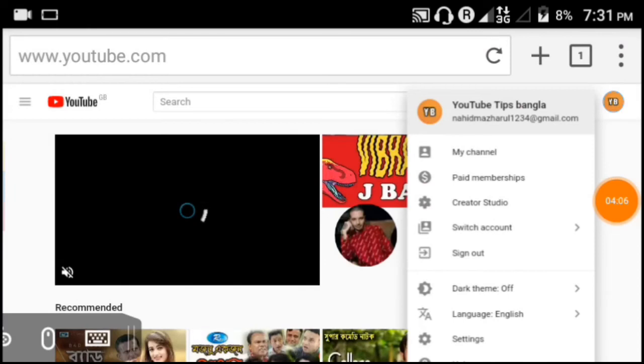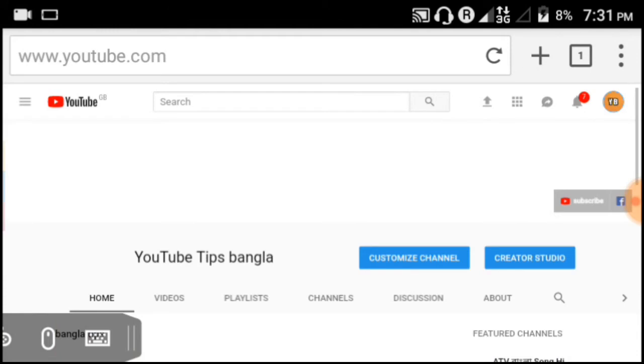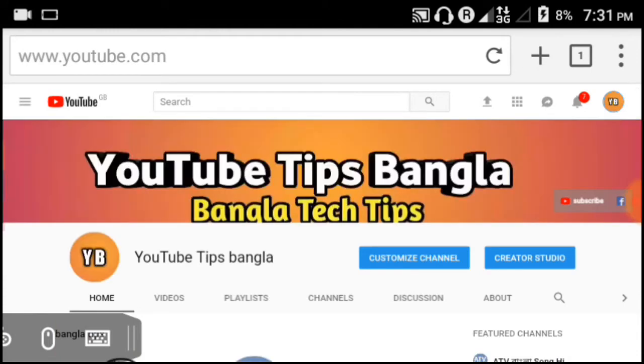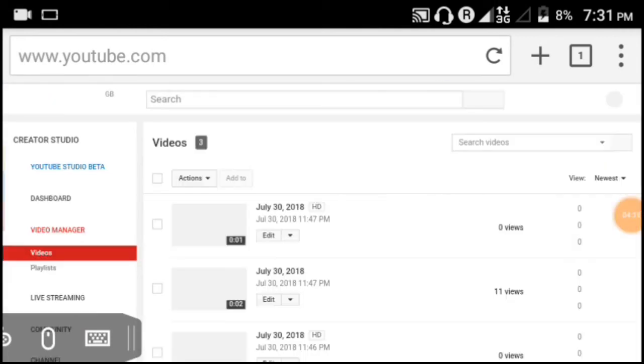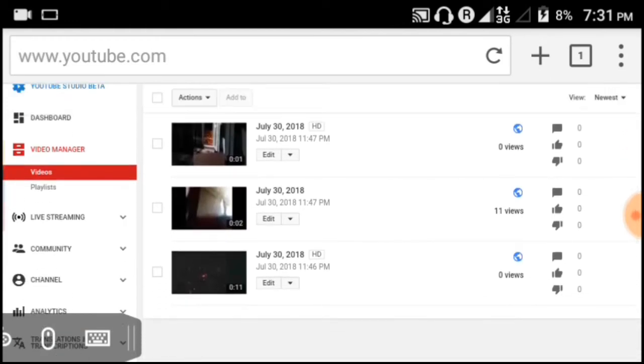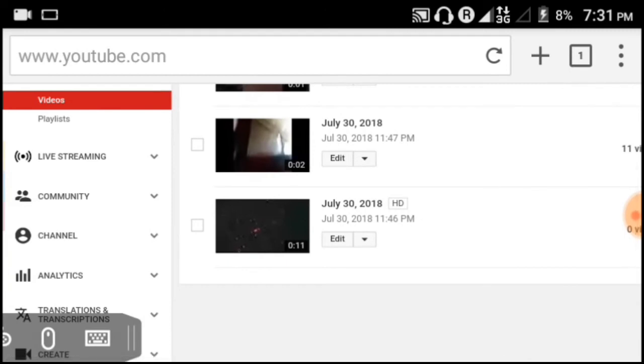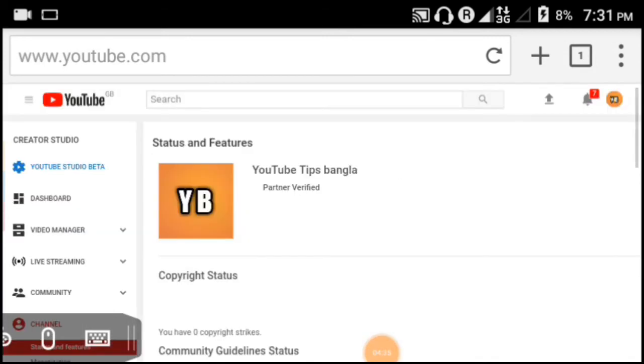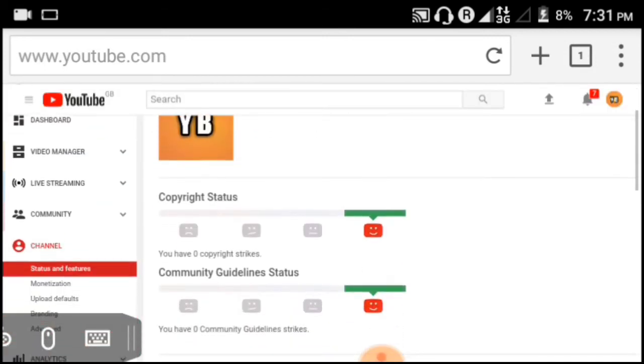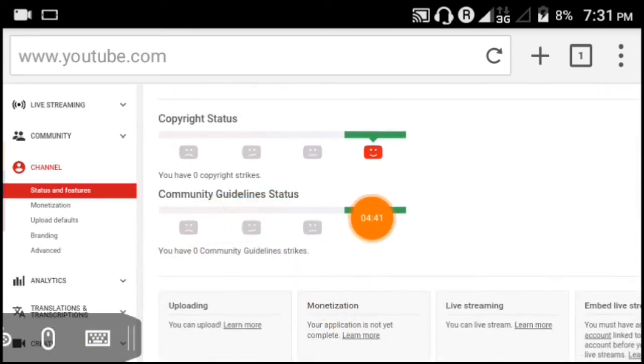Click on My Channel. After clicking My Channel, you will see Creator Studio option. Click on Creator Studio. In Creator Studio, you will see various options for managing your channel videos and settings.